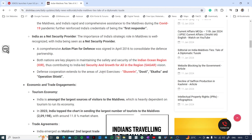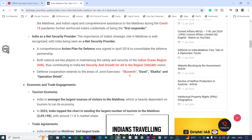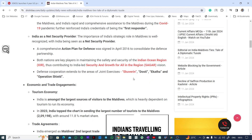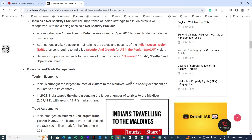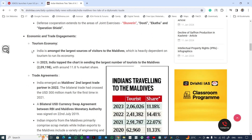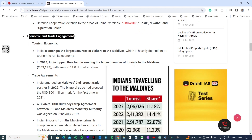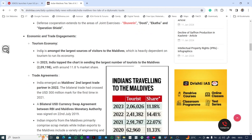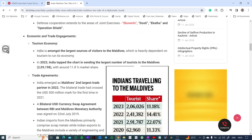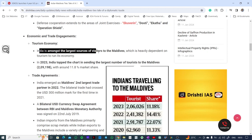Both nations are key players in maintaining safety and security of the Indian Ocean Region, contributing to India's SAGAR vision — Security and Growth for All in the Region. Both nations have joined armed exercises named Dosti, Ekatha, and Operation Shield — keywords important for match-the-following questions.